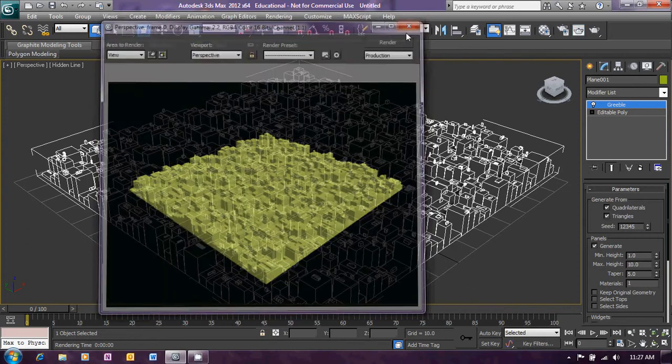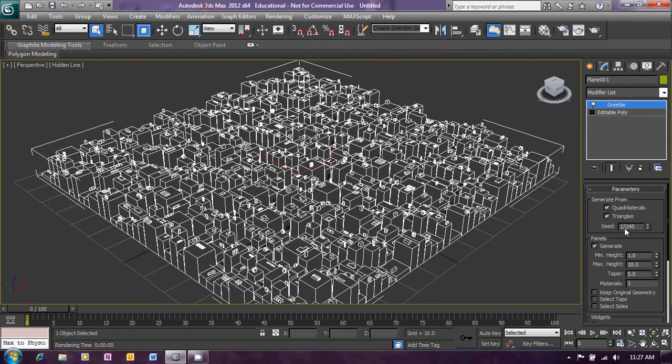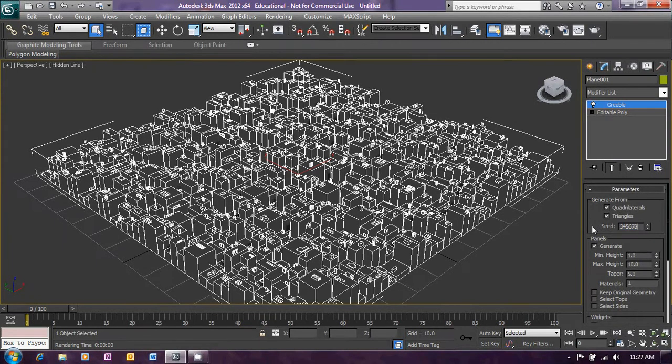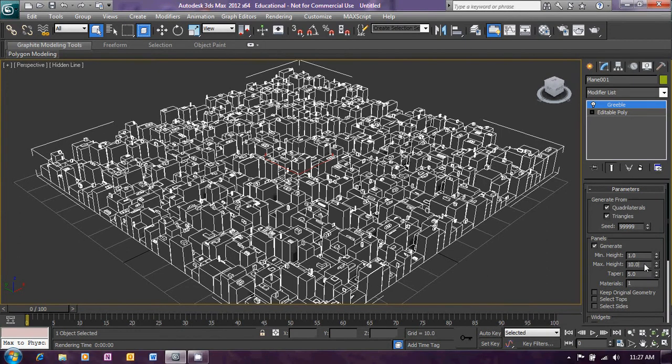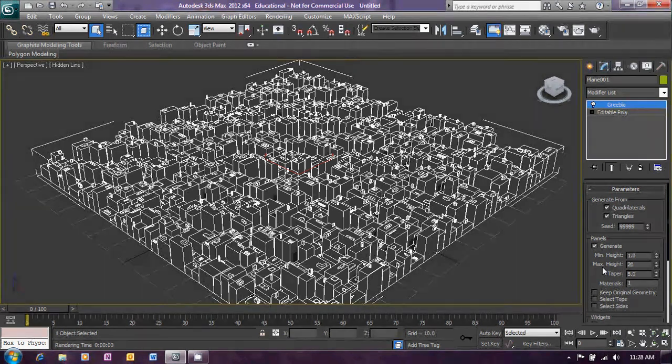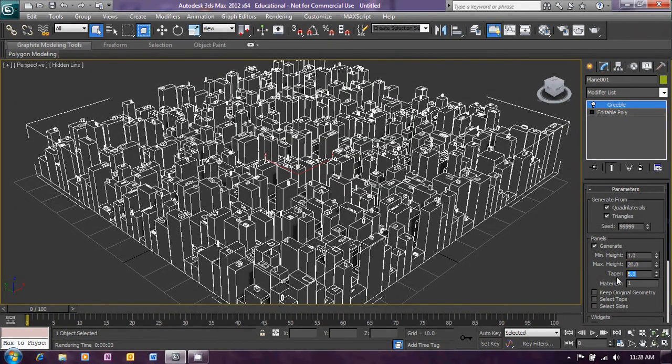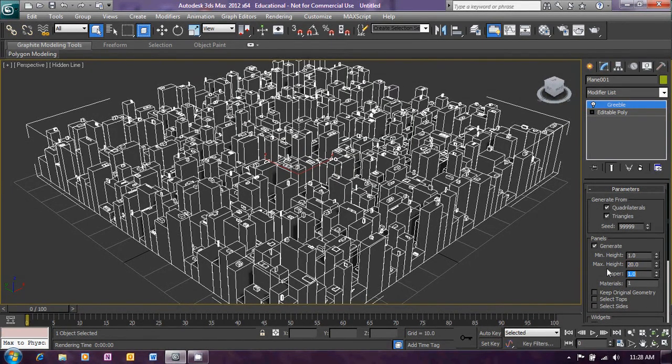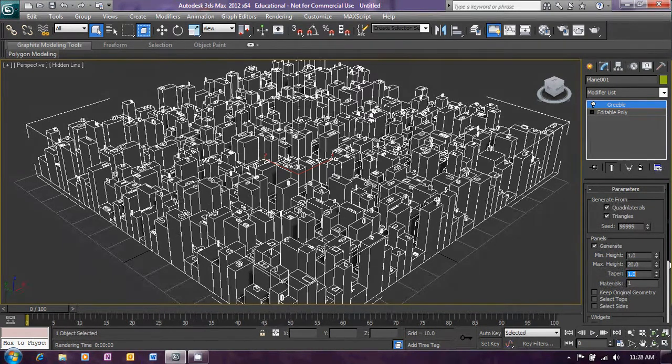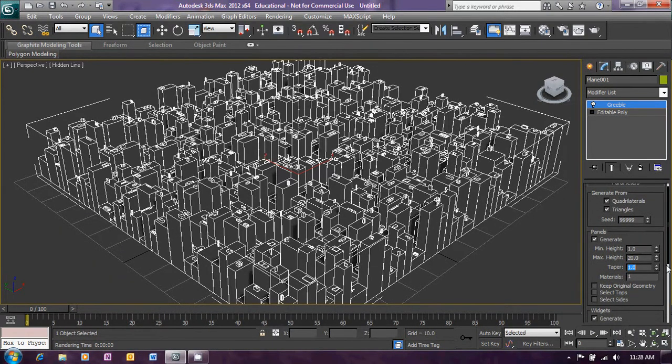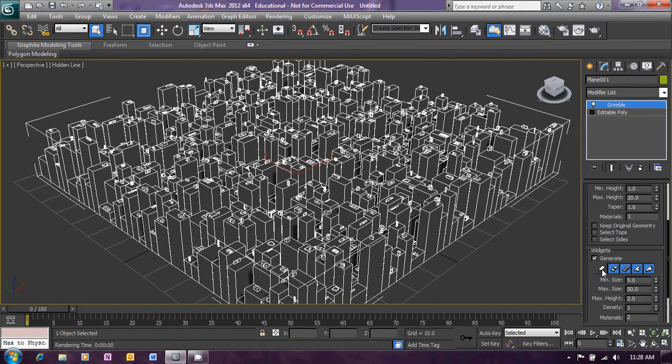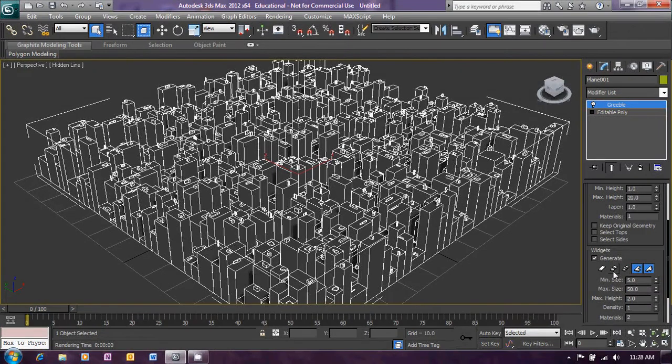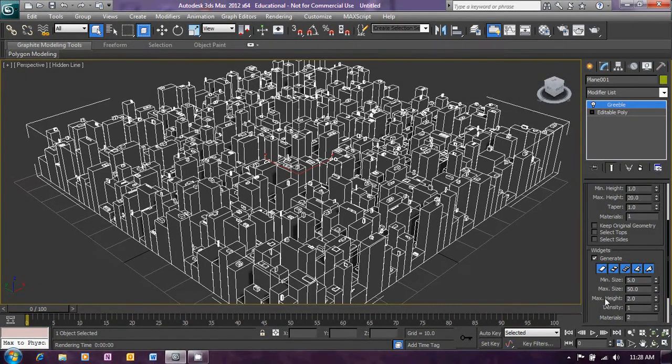Now, there are a lot of parameters that we can adjust here. In there, we can generate quadrilaterals and triangles. We can change the seed value there to change the look of it. We can also change the minimum height and the maximum height for the boxes that have been created. So if I change that to say 20, they become a lot taller. We can change the taper value. And also we can change the geometry which is generated for the widgets on top. And there are a number of other things that you can play around with just to change things around a little bit.